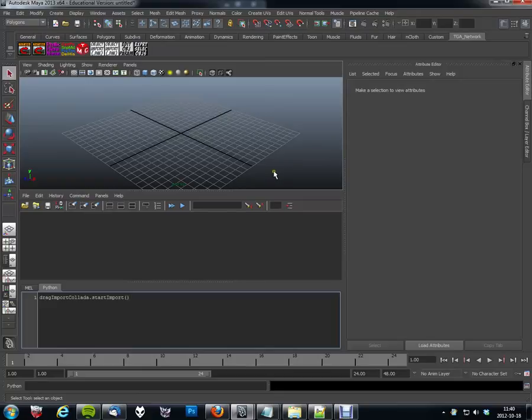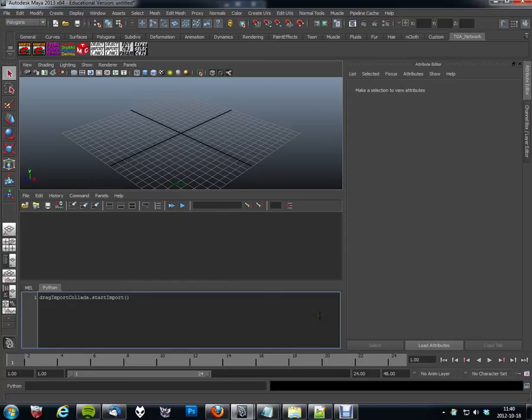I'm going to show you another way to import Collada files into Maya, which has a neat trick by this script called Drag Import Collada.